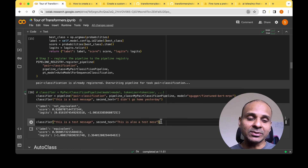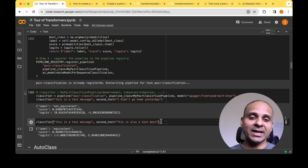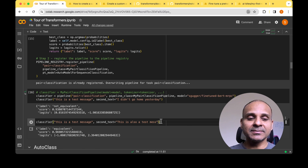For another example, I give the pair 'This is a test message' and 'This is also a test message', and the response I get is 'equivalent'.